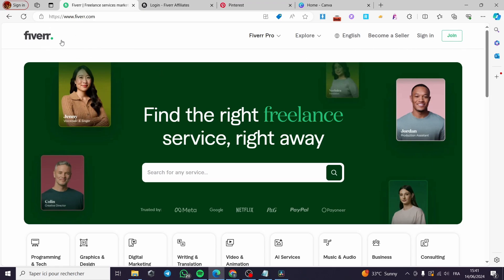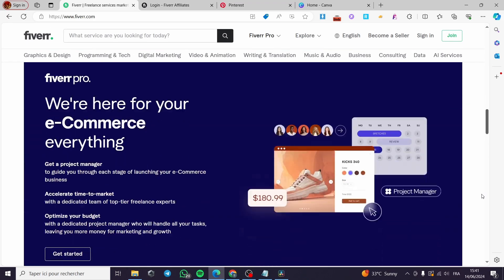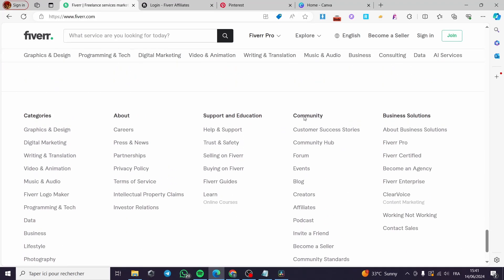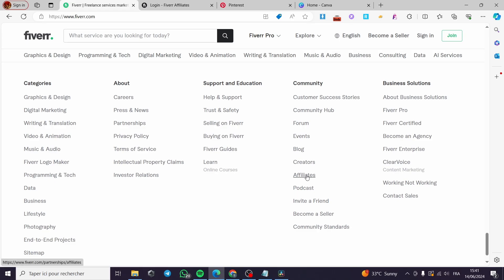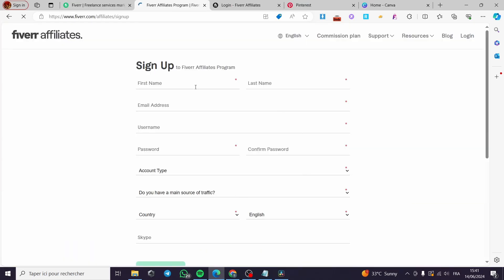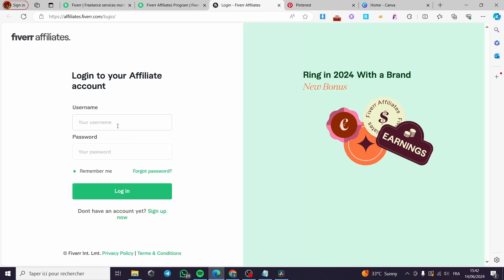Here we are going to fiverr.com. I'm going to scroll down till I see the end of the page, and here under the Community section I'm going to click on Affiliates. You can click on Join Now, then you are going to sign up or fill in the details. It is very easy and simple to do.